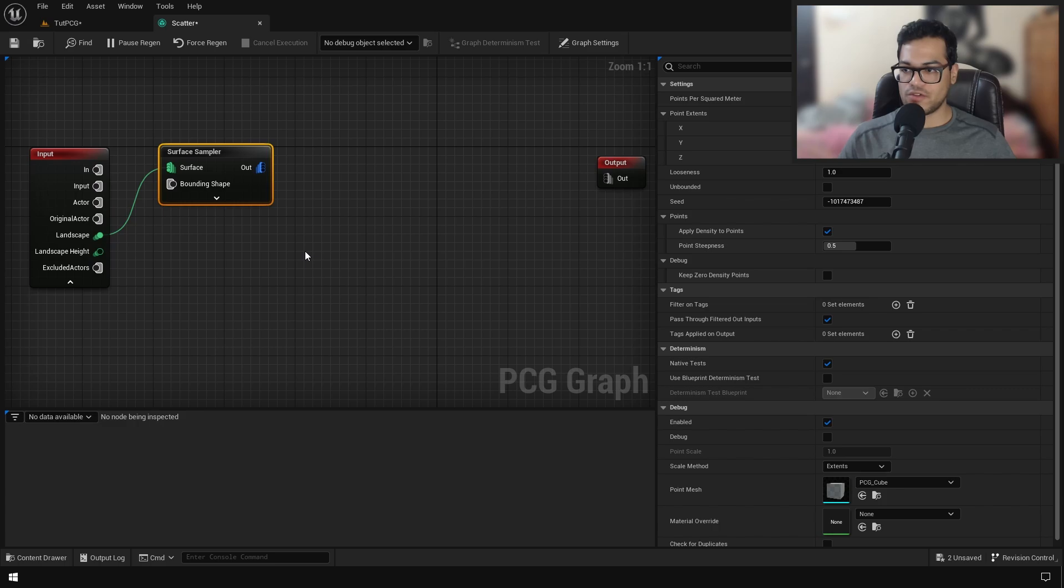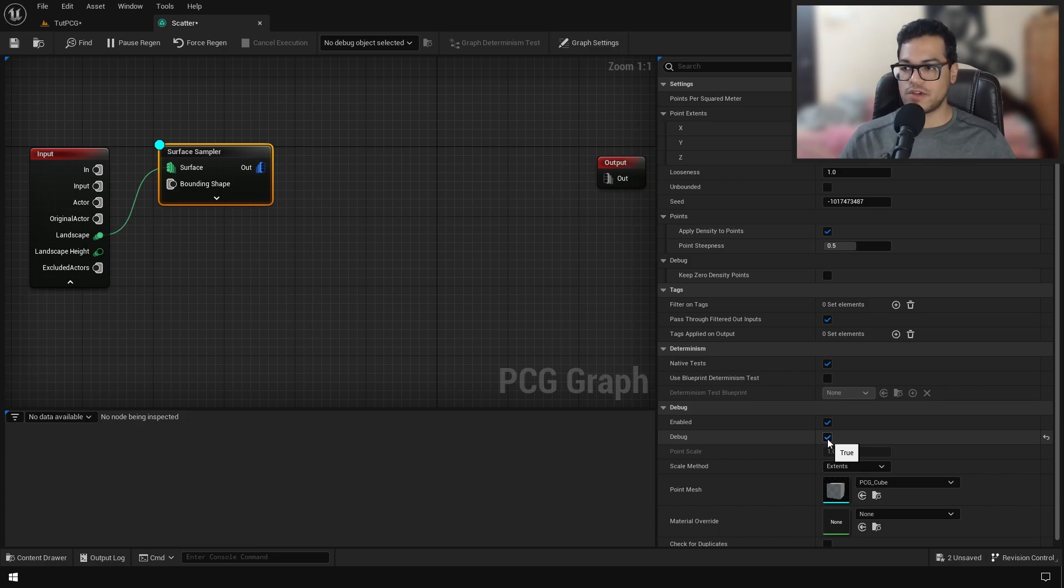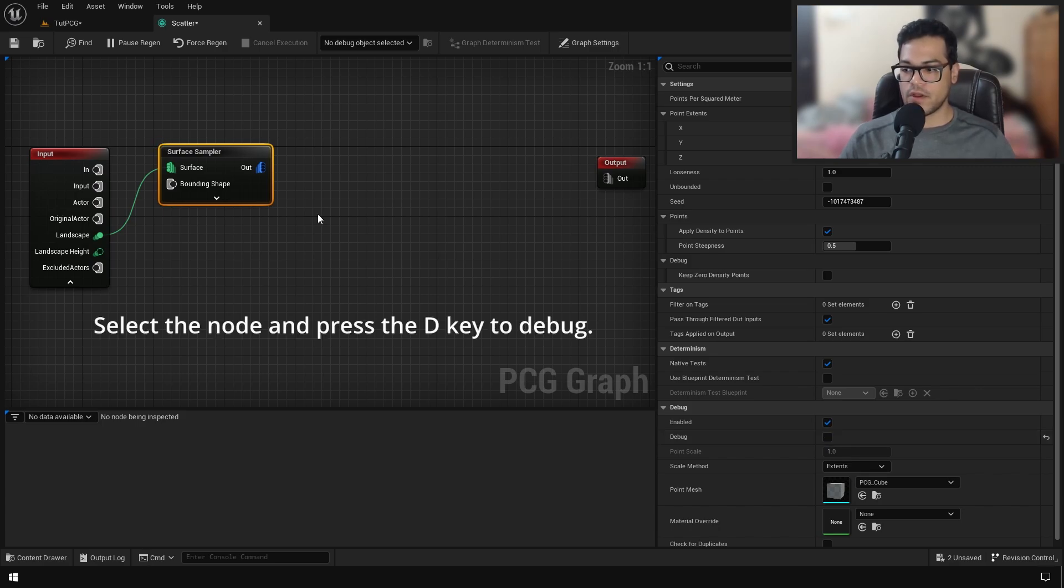In order to visualize this, you need to debug this node. Either you can turn the debug on right here, or you can select any node and press your D key. That's going to debug that node.